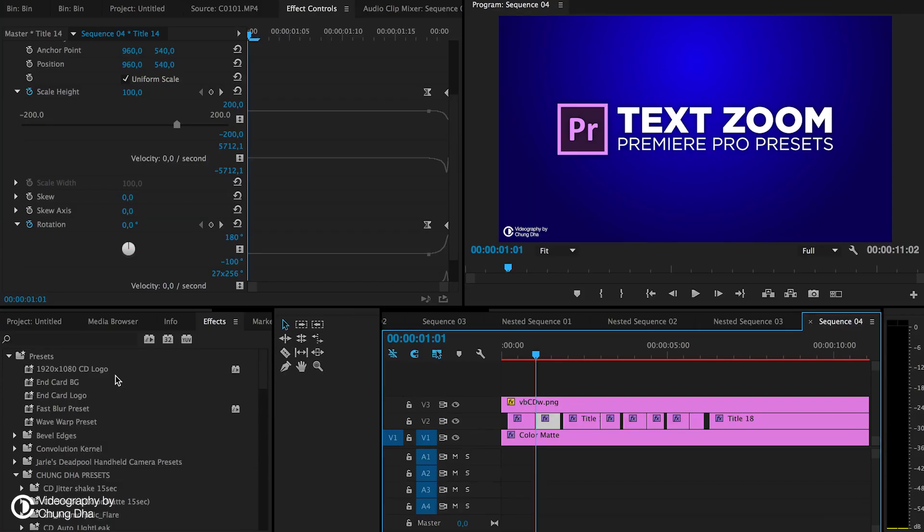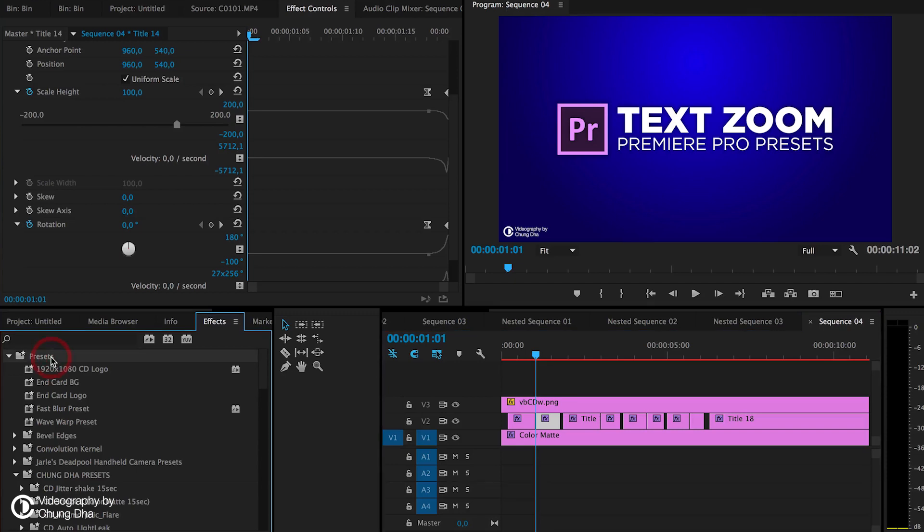Once you have downloaded the file, unzip it, go to the preset bin, right mouse click on it and choose import preset, and choose the right file.